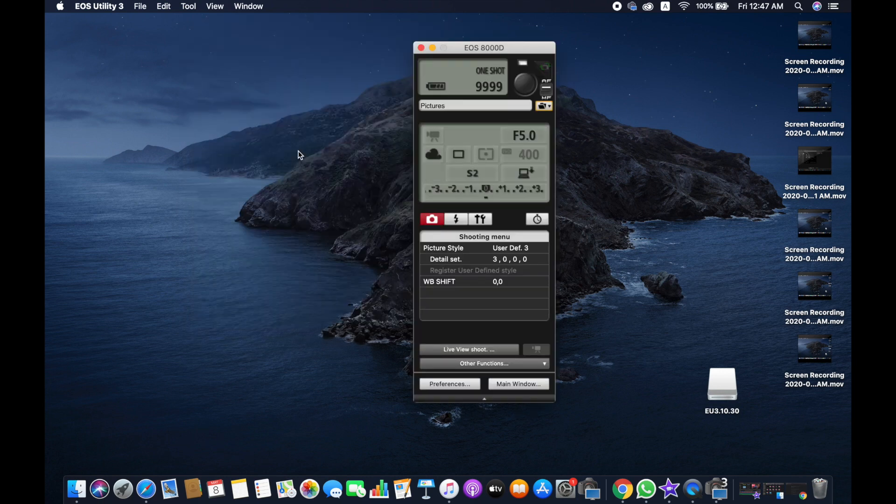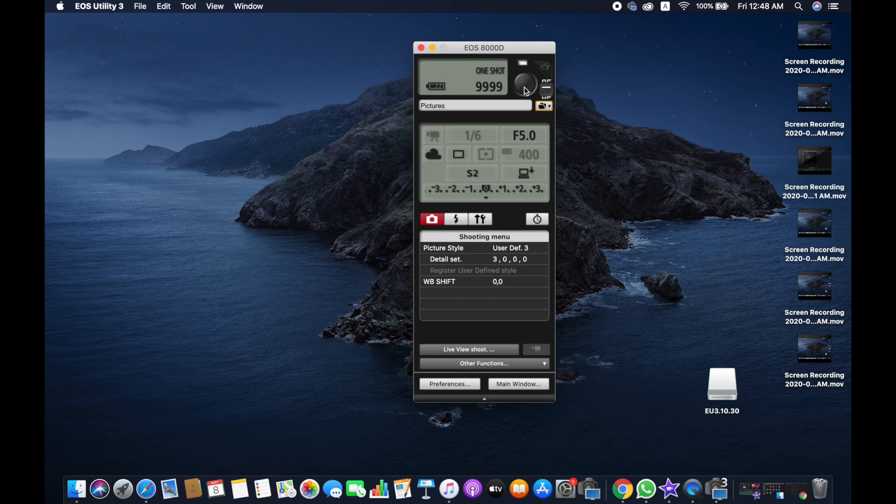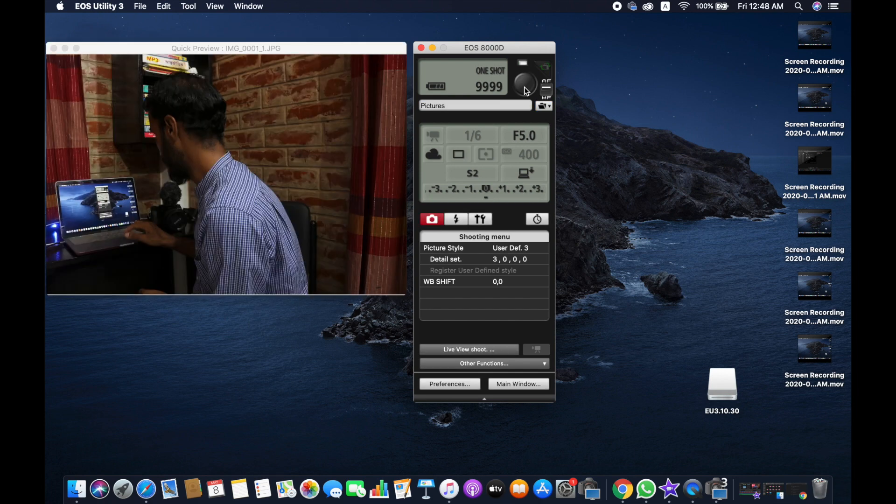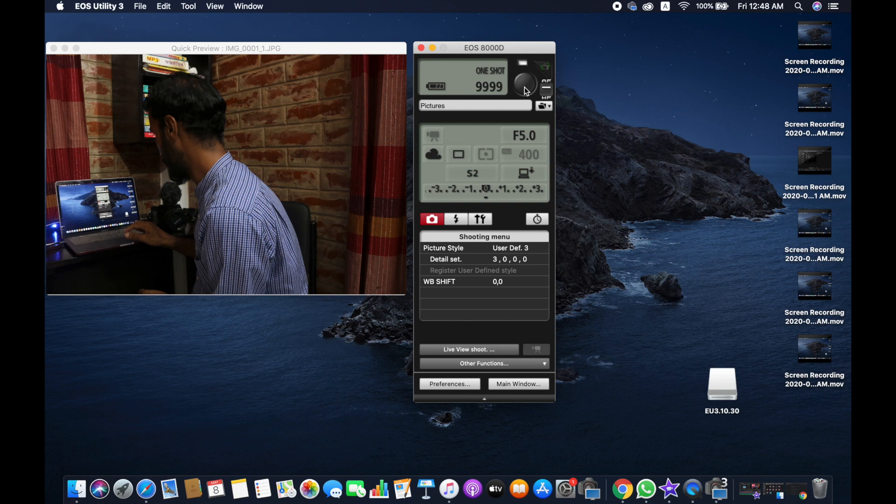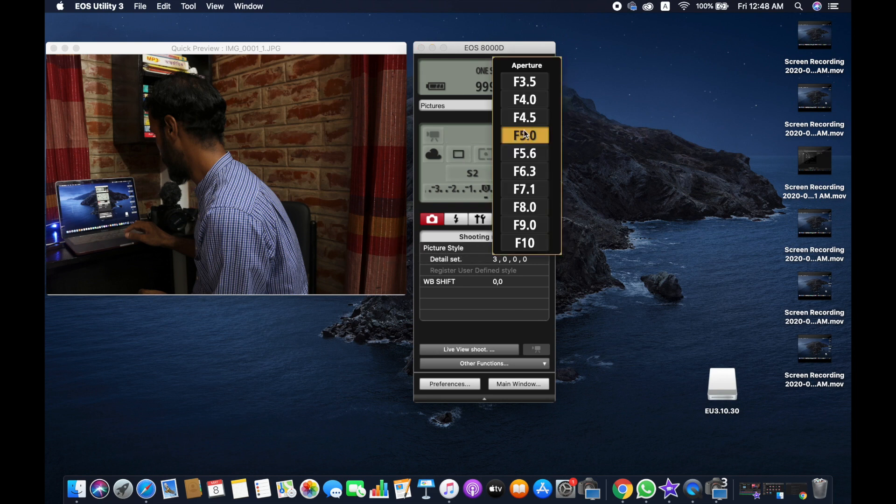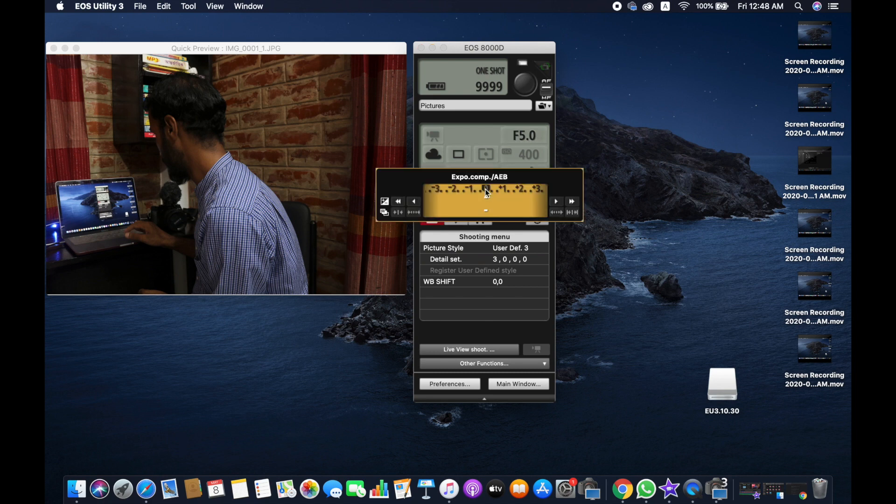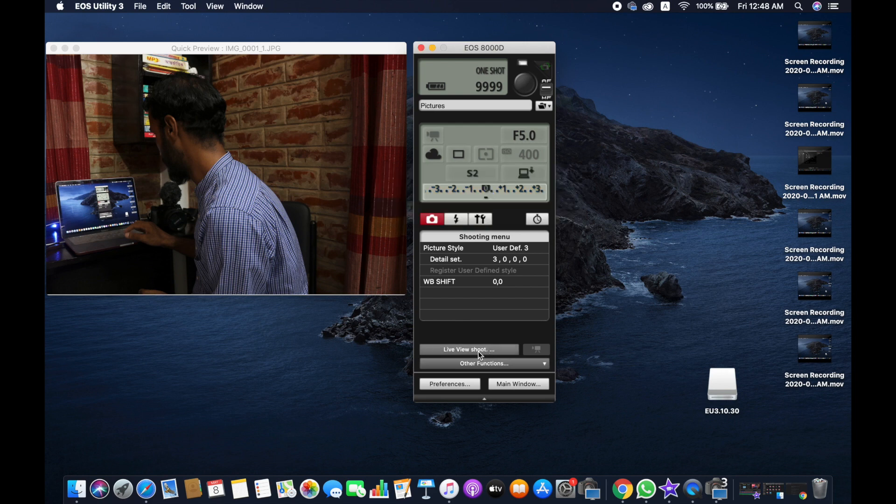We are going to do different things. As you can see, you can take a photo by clicking on this. So the photo has been taken. You can change the aperture if you want to. You can use the exposure.